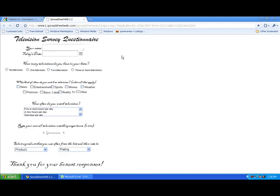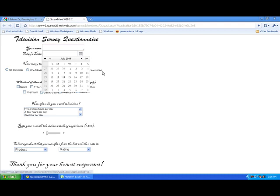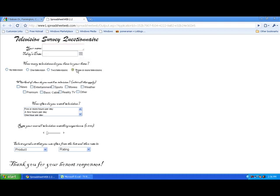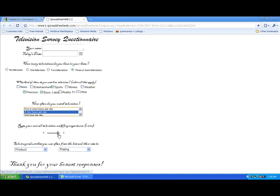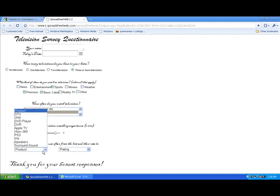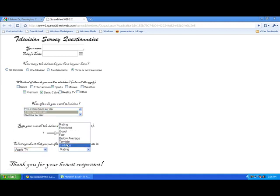Here you can see we have a text box for the name, a calendar function for the date, radio buttons, our checkboxes, our list function, our slider, and our combo boxes.